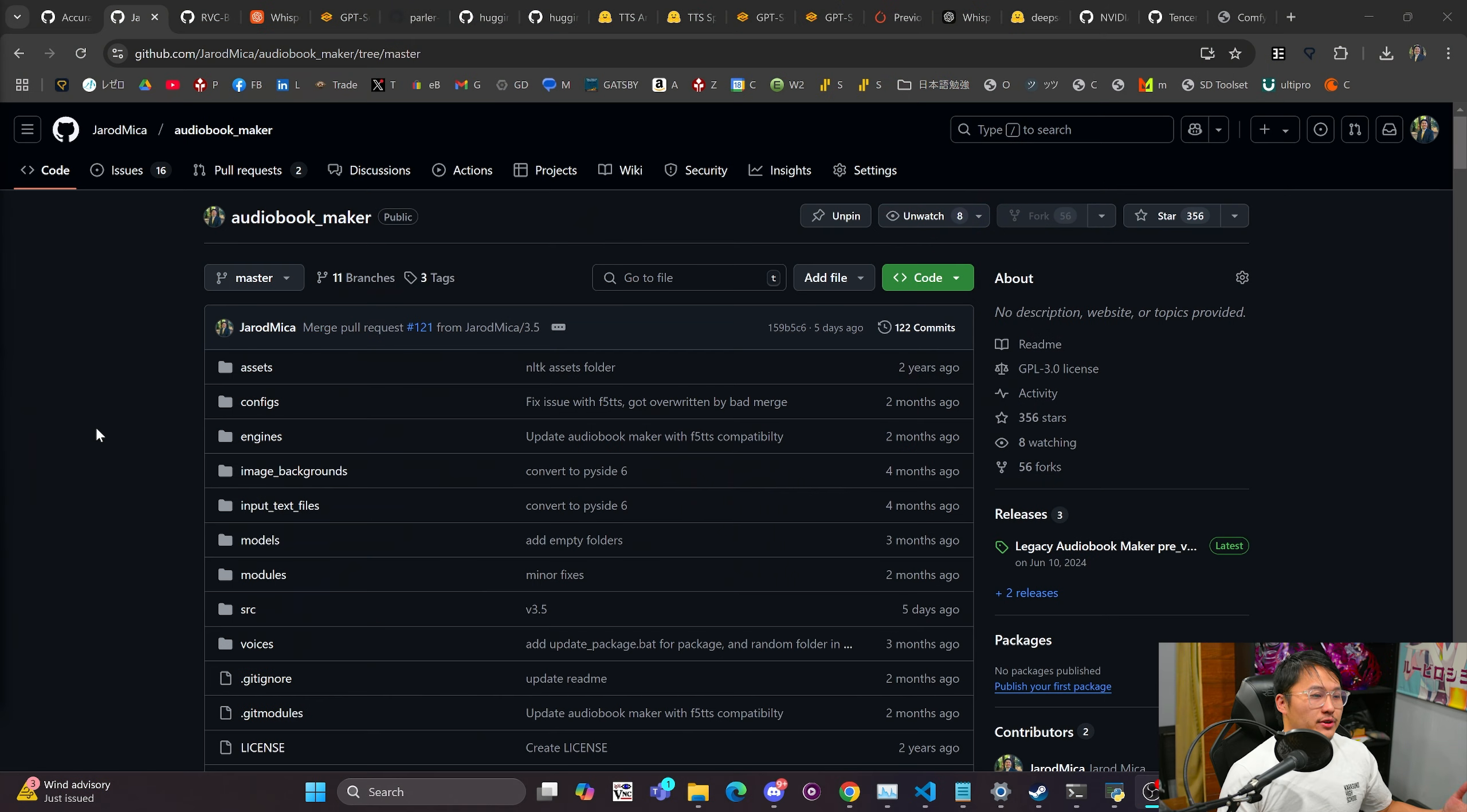There has been a lot going on in the AI world and I can't really keep up with all of it, so I'm just going to go over some things I'm looking at, what I'm interested in, and some things I want to look at. So first things first, Audiobook Maker.